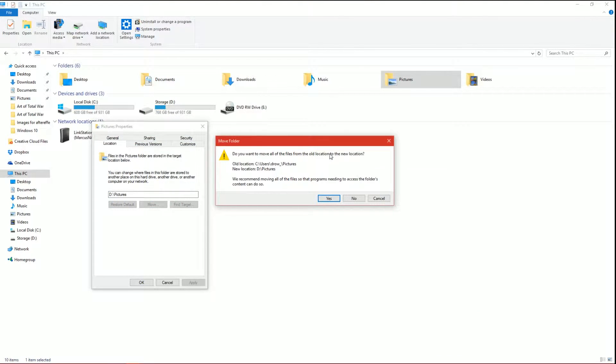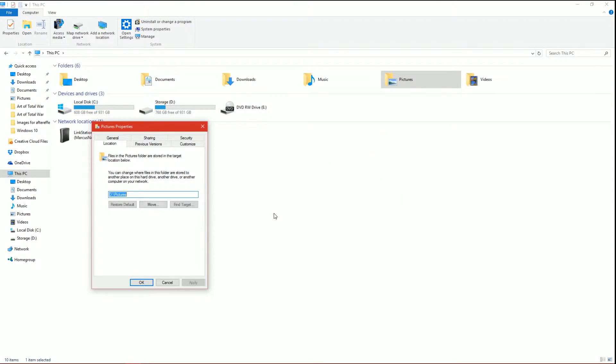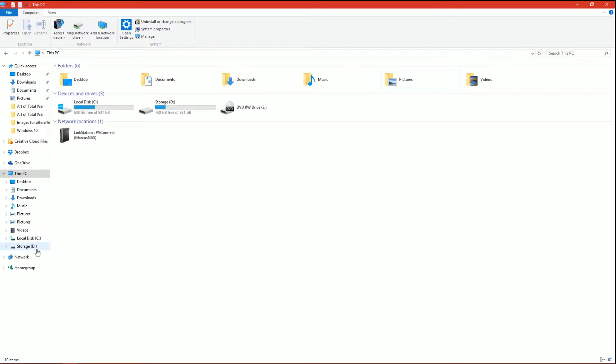Do you want to move all the files from the old location to the new location? We recommend doing so. Yes, thank you very much. Now if you've got a lot of pictures in there, you'll actually see the file transfer window pop up and say it's transferring the files.